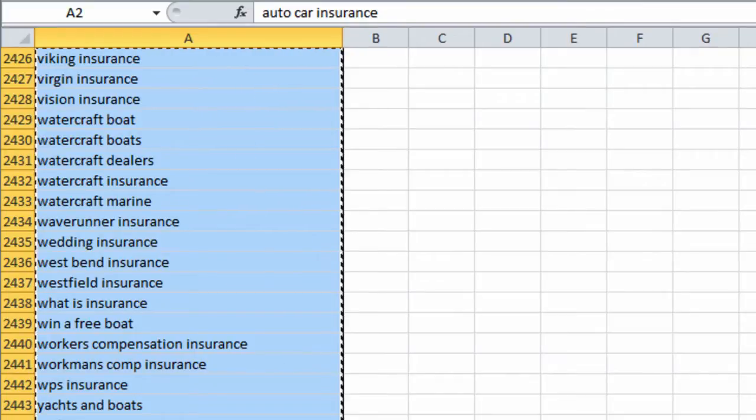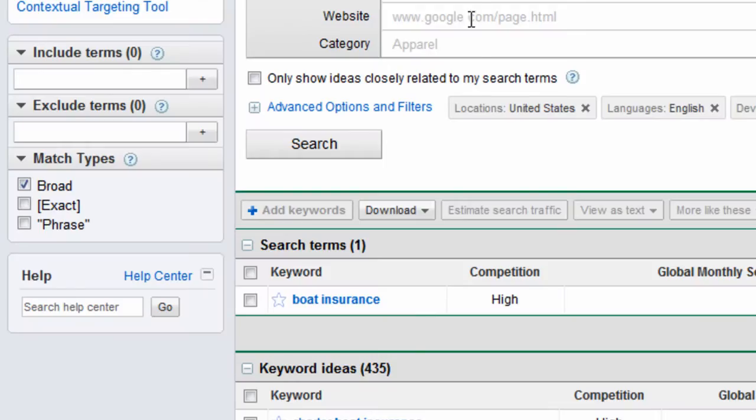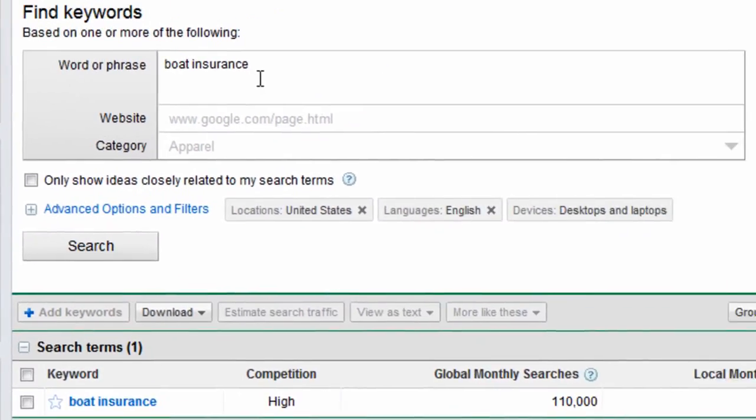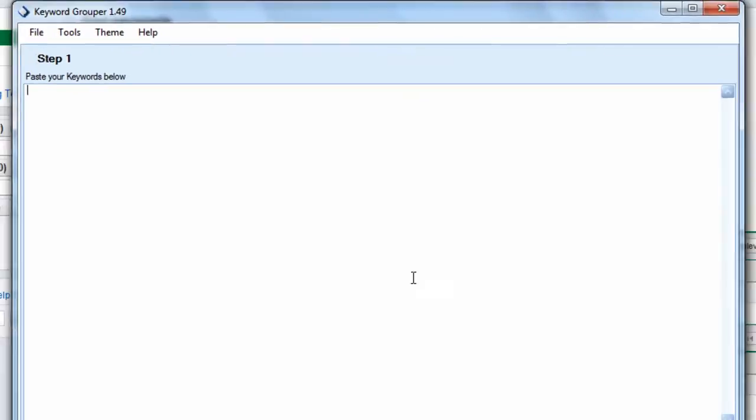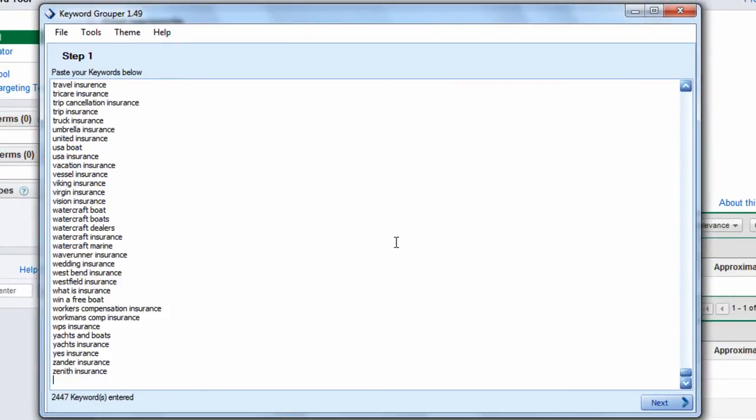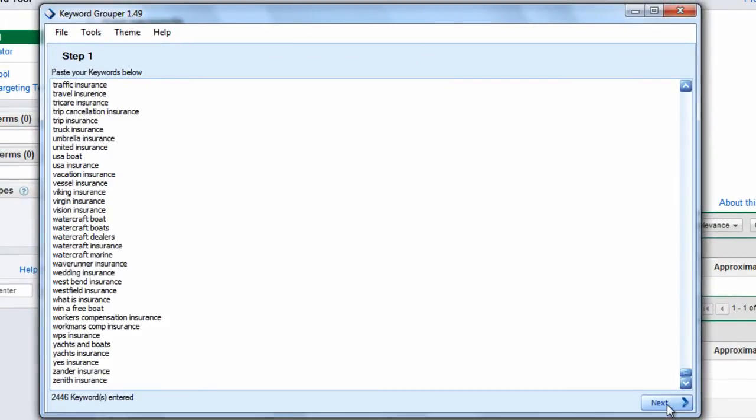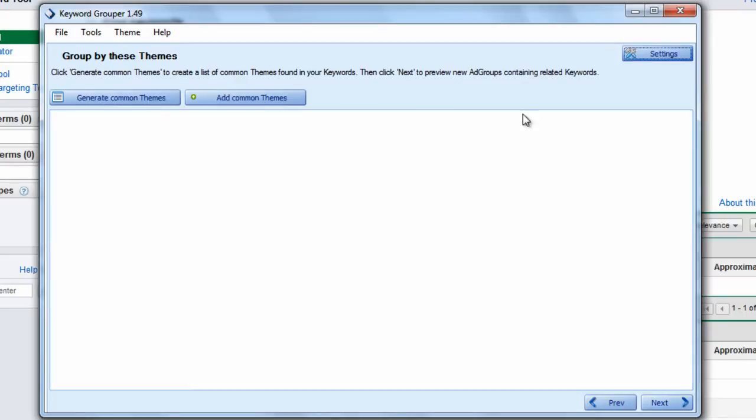I got keywords from the Google AdWords Keyword Tool. I just typed in house insurance, car insurance, boat insurance, that kind of thing. You take it, put your keyword list in Keyword Grouper, and hit next.